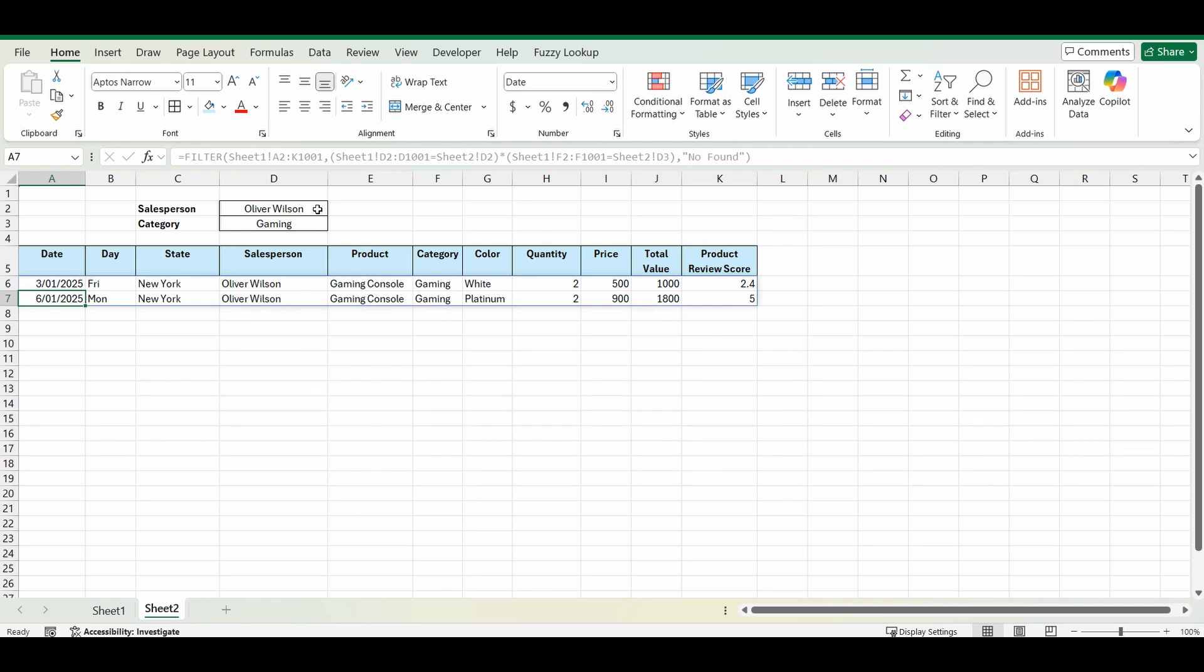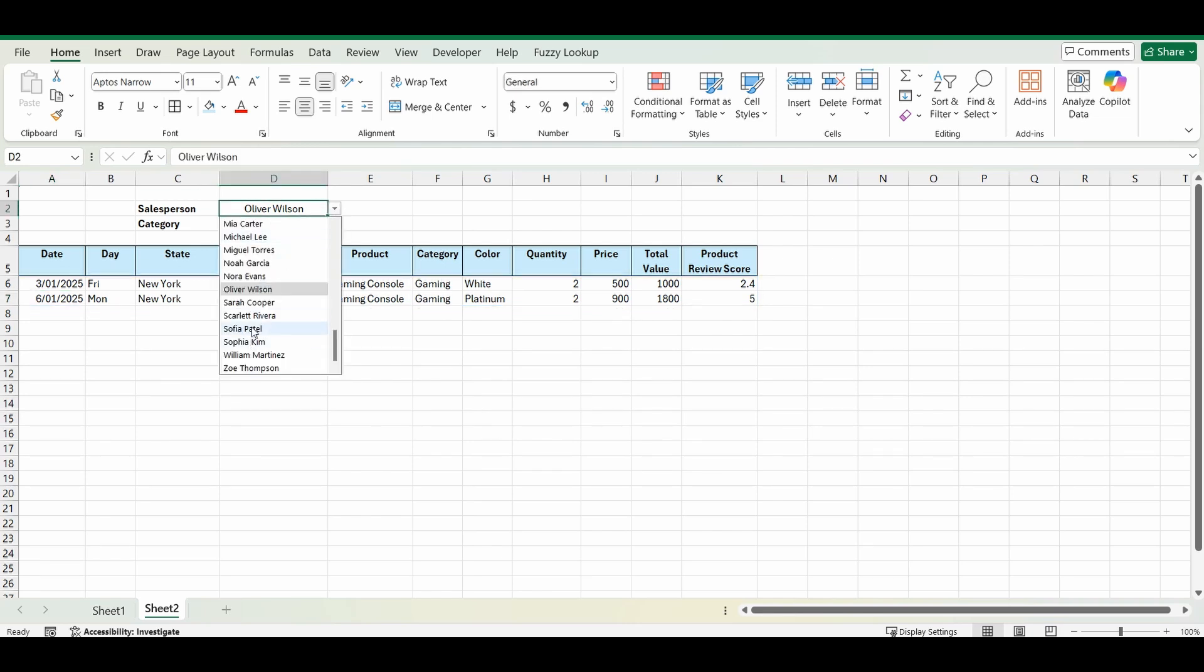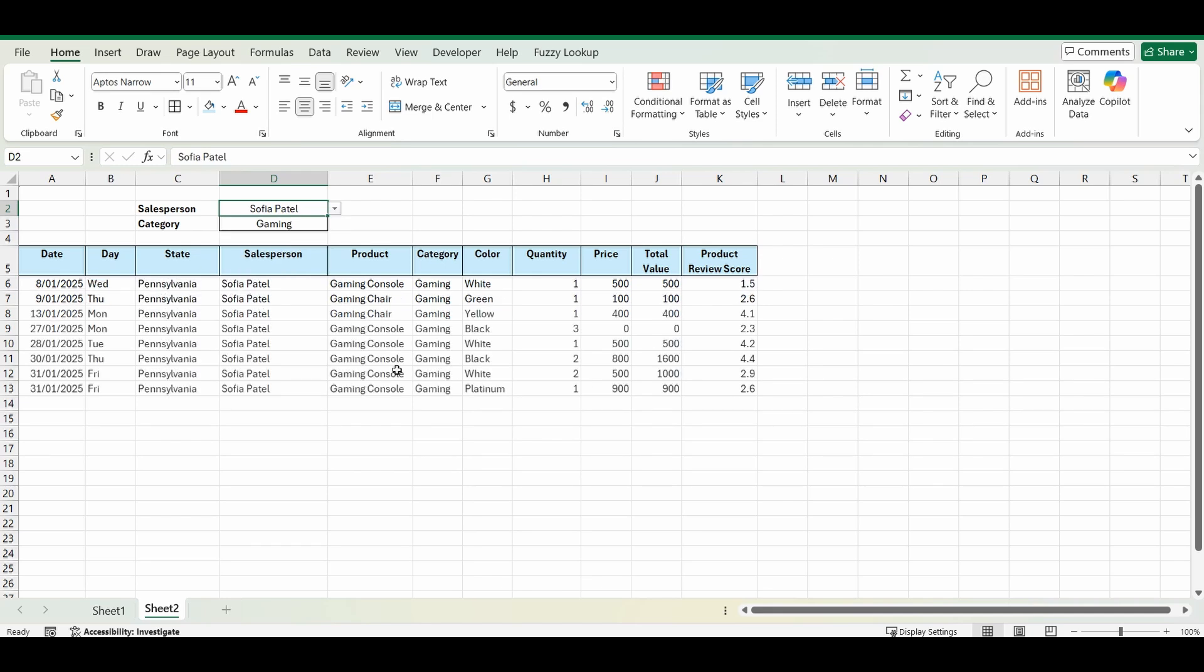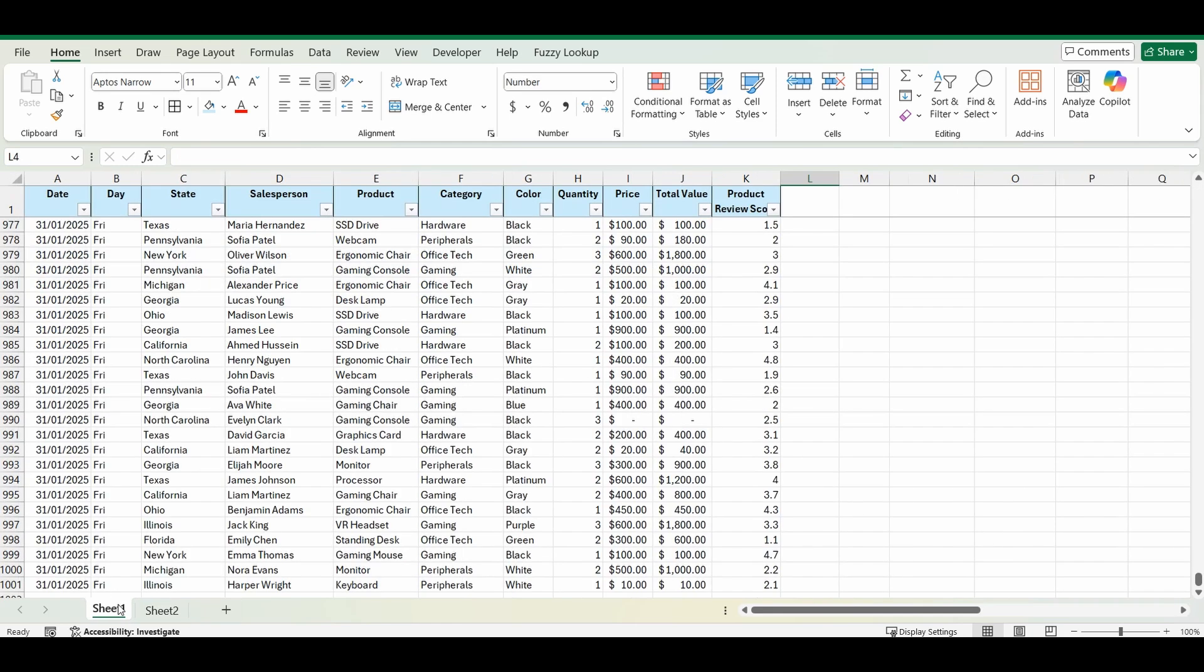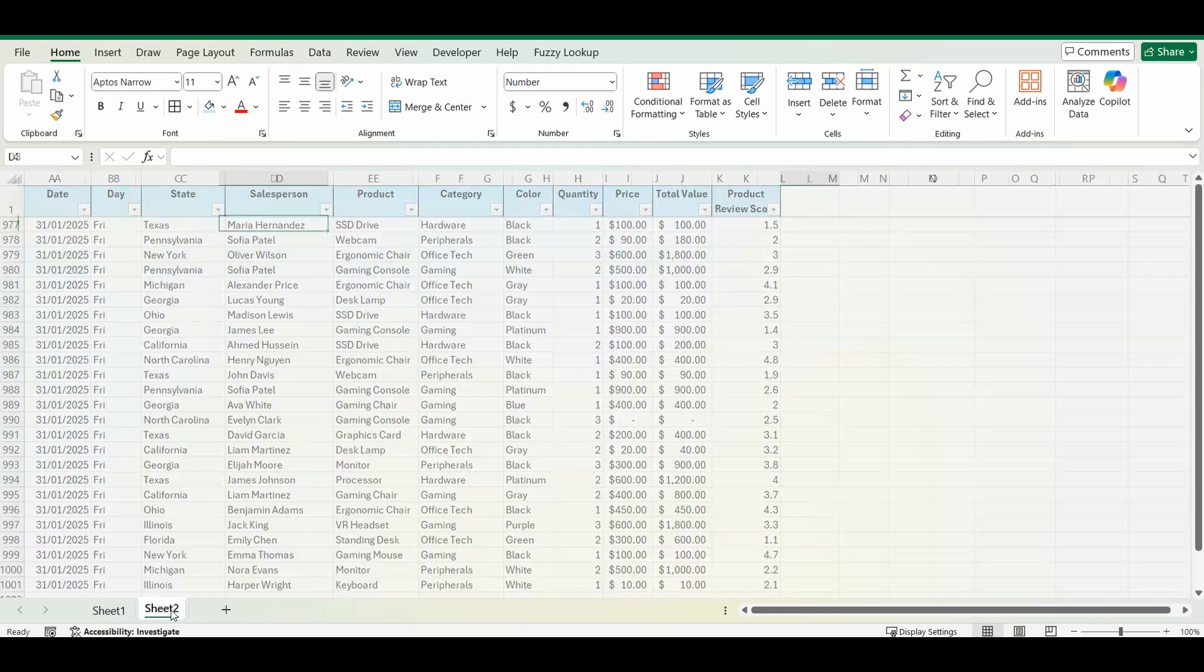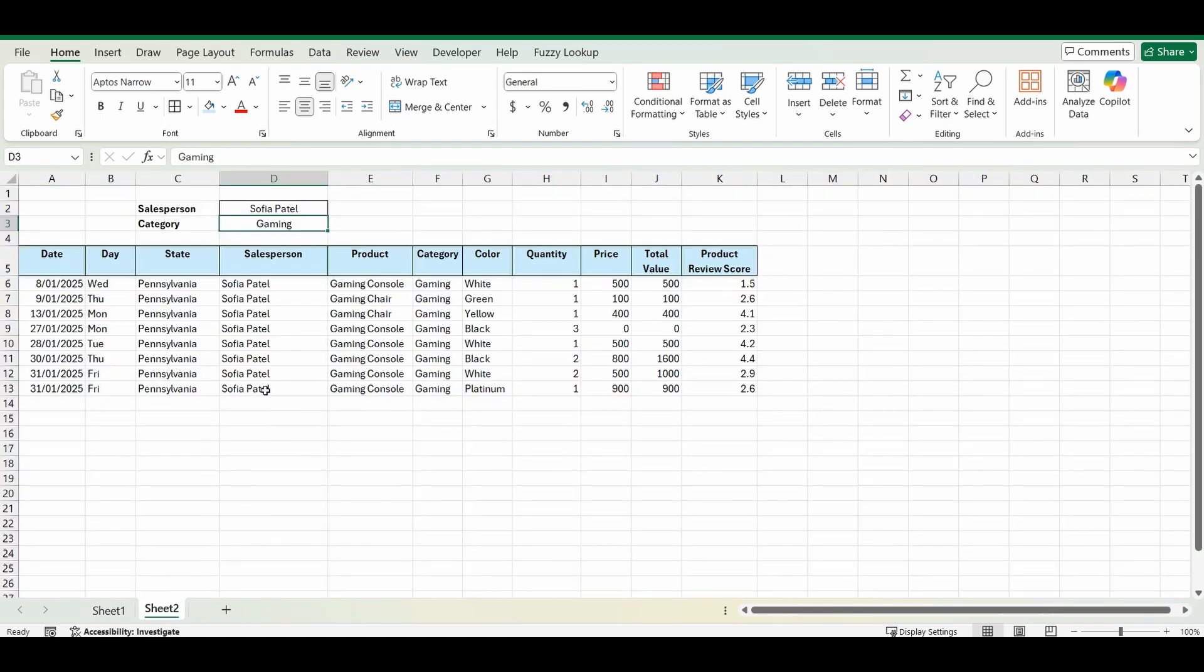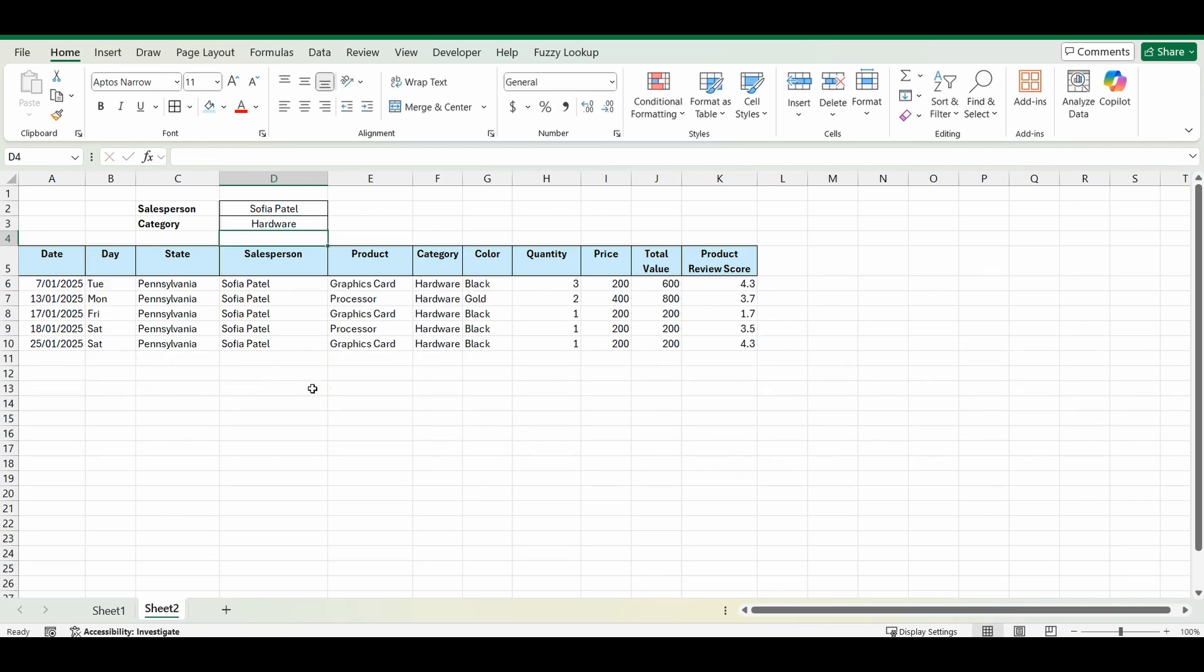Now we can change any of these. This is very dynamic. Change it back to Sophia Patel. Change the category to something else that was there. Let's check it out. Maybe hardware. And you can see that it changes automatically.